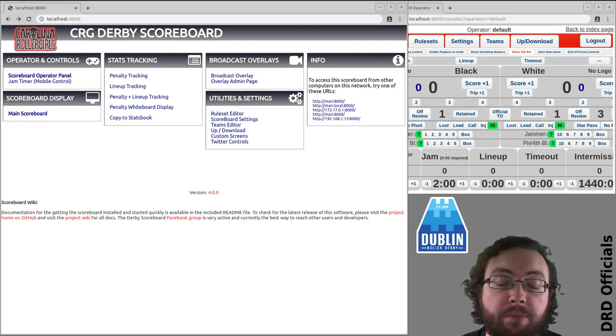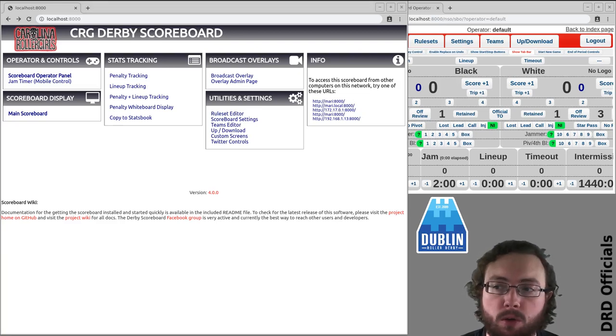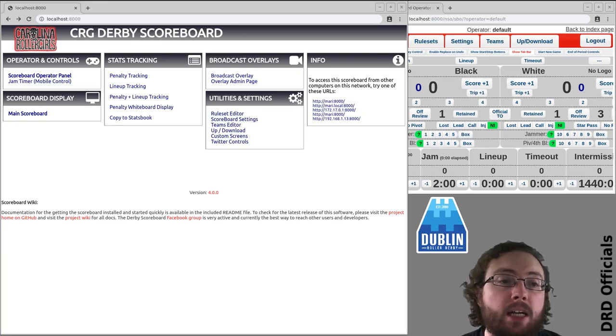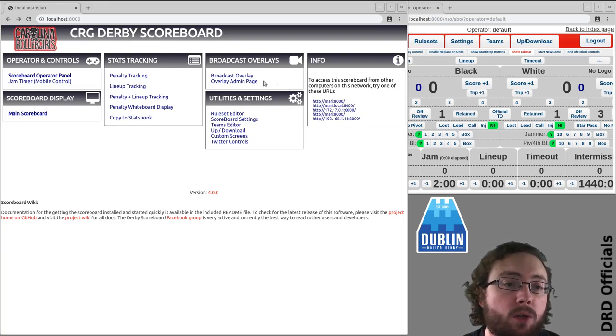My name is Brain of Terror and I'm an NSO with Dublin Roller Derby. In this video I'm going to look at the overlay admin page.